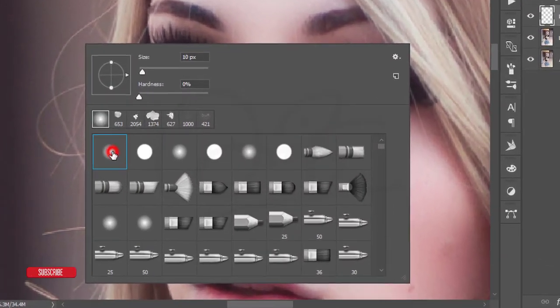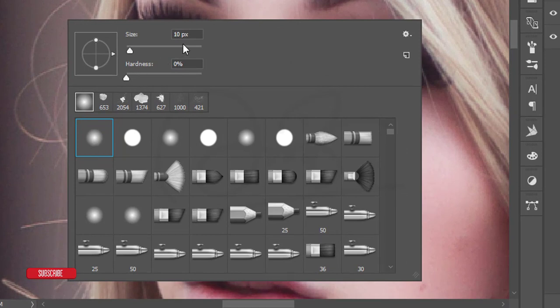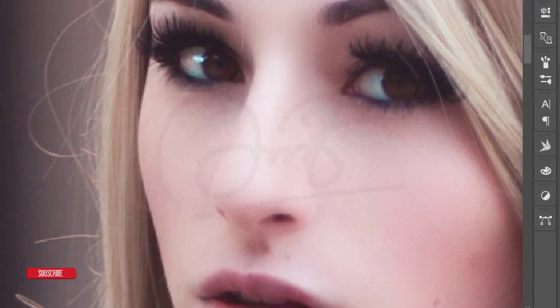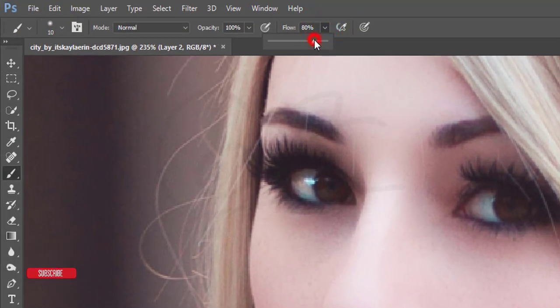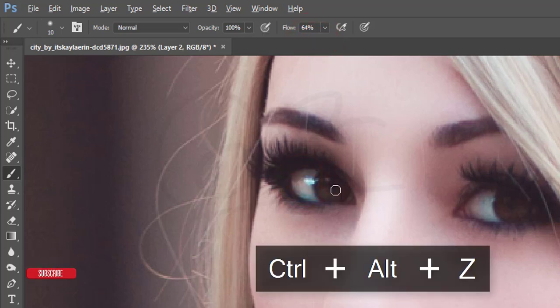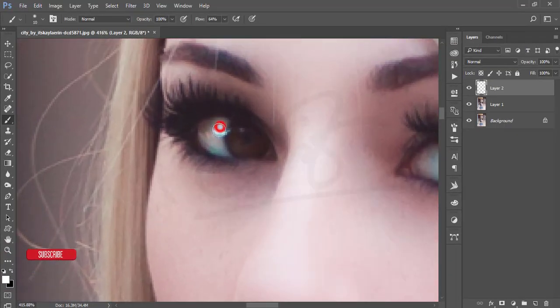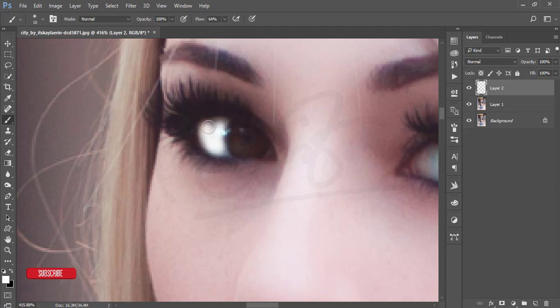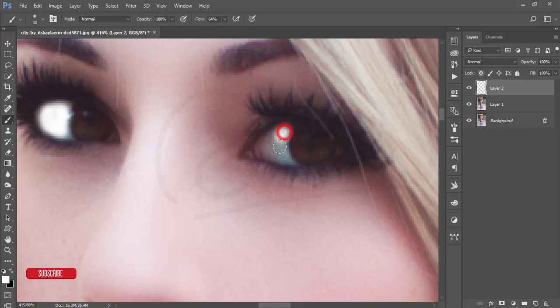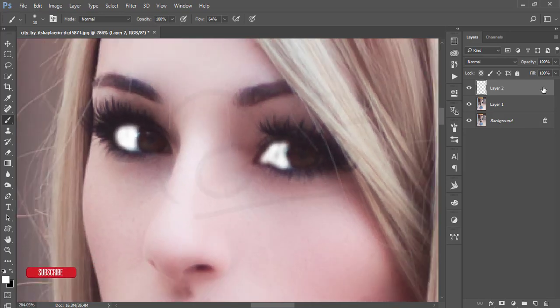Set the brush size to 10 pixels, hardness 0%, and reduce the opacity and flow. Make the color white, then zoom in and brush over the white portions of the eye area.